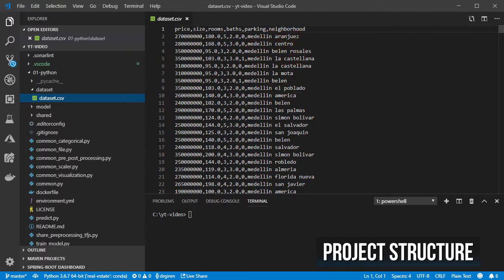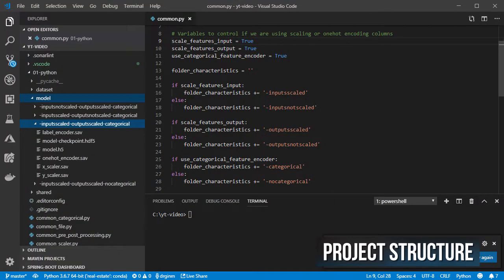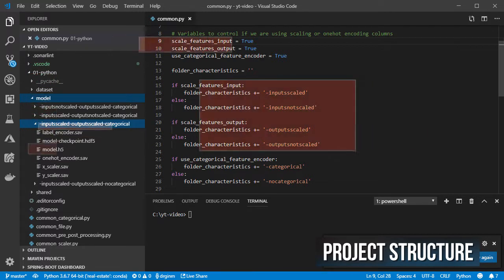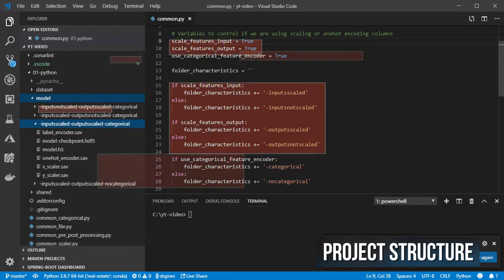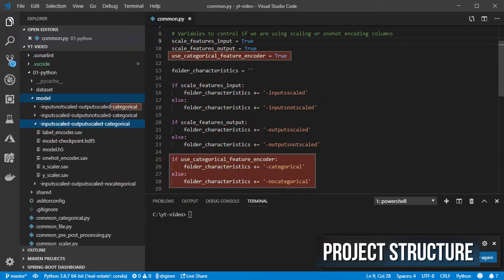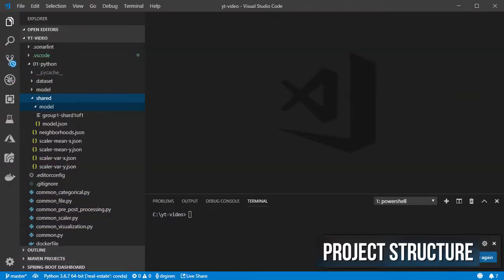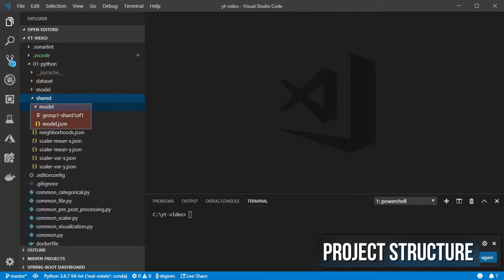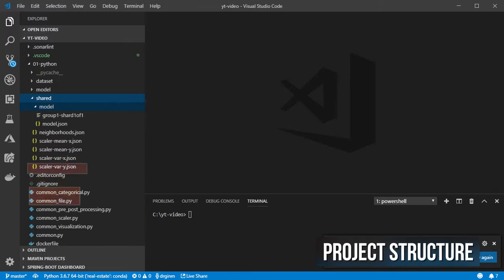The dataset was cleaned a little bit but it could use some more cleaning. A folder for storing the different trained models using different parameters like if the model was trained using feature scaling or categorical encoding. And finally one with all the files needed on the web app for making predictions like the converted model, mean and variance for the scaled features, and the list of neighborhoods.